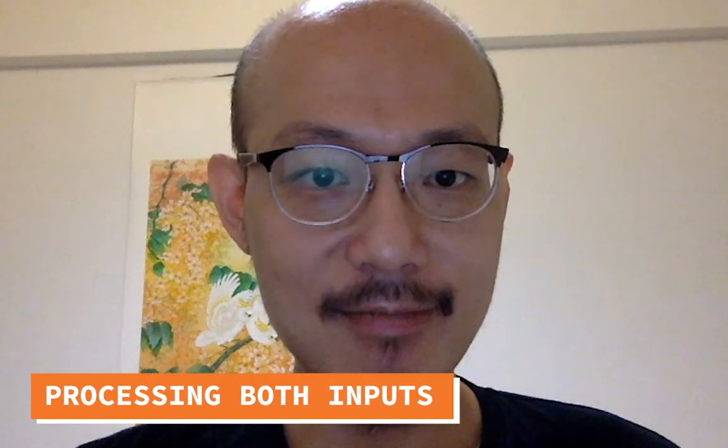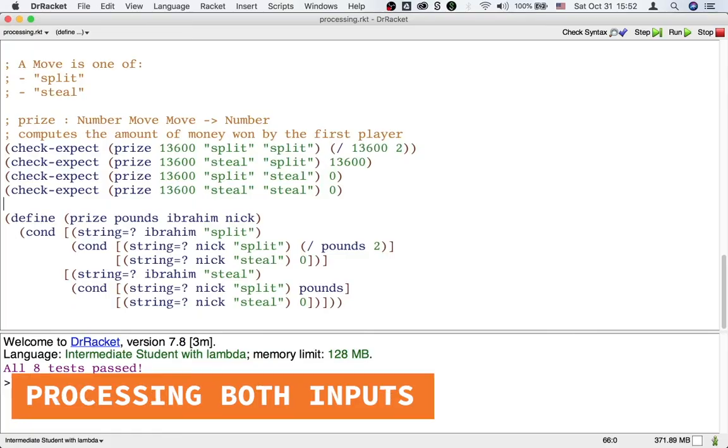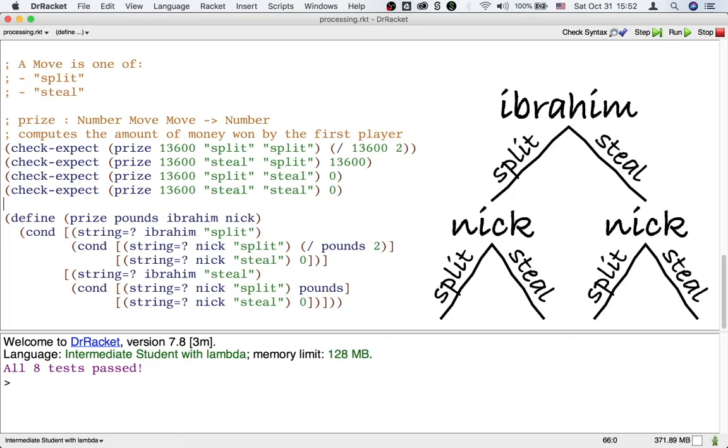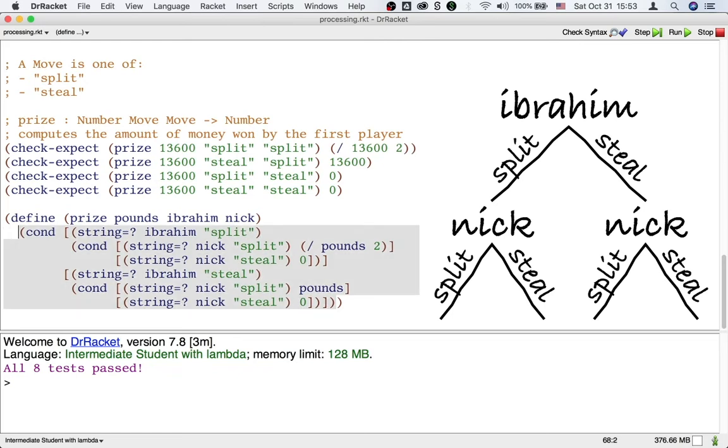Let's see what y'all did. Some of you wrote a definition like this and drew a picture like this. This is what I will call making a decision based on Ibrahim first. The outer cond follows the template for processing the move made by Ibrahim.